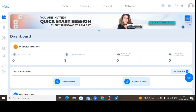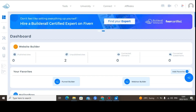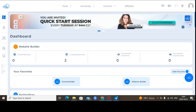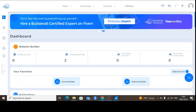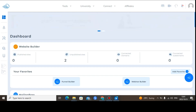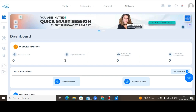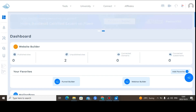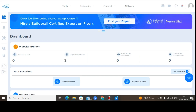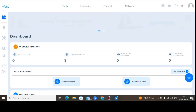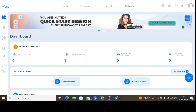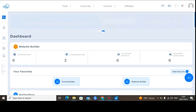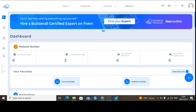Hello guys, welcome to my Builderall 6.0 tutorial. Builderall 6.0 is an upgrade — previously they used Builderall 5.0, but now it's been upgraded to 6.0. As you can see, I'm inside the members area of Builderall 6.0. If you're not getting access with Builderall 6.0, I'll be leaving a link down below in the description of this video so that you can try Builderall 6.0.